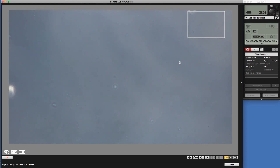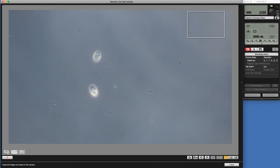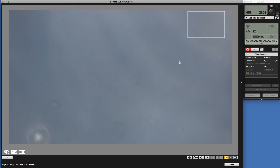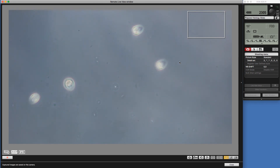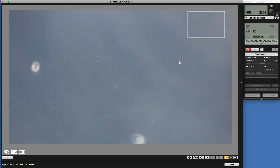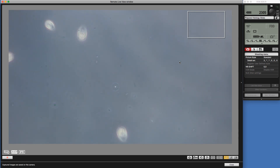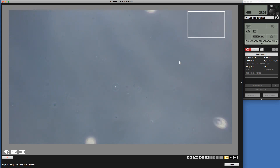We're at the 40x objective, but the annulus is still the phase 1 annulus, which is the wrong annulus for the 40x objective — it uses phase 2. So I'm going to rotate the turret to phase 2. Now we're at the 40x objective in phase 2. Let me focus the microscope to find the organisms. There they are. There you have it — phase contrast.